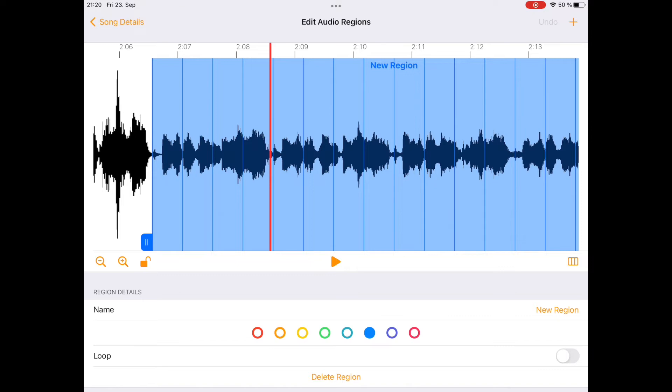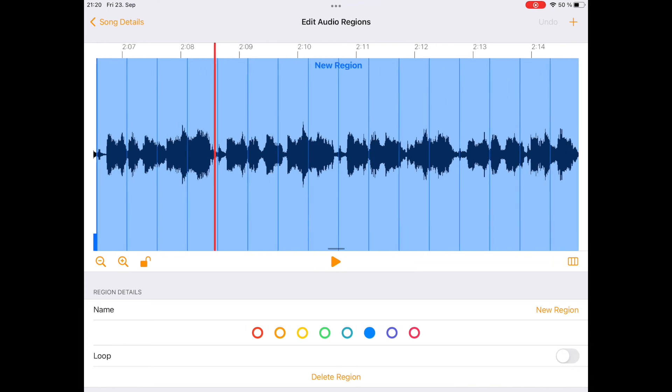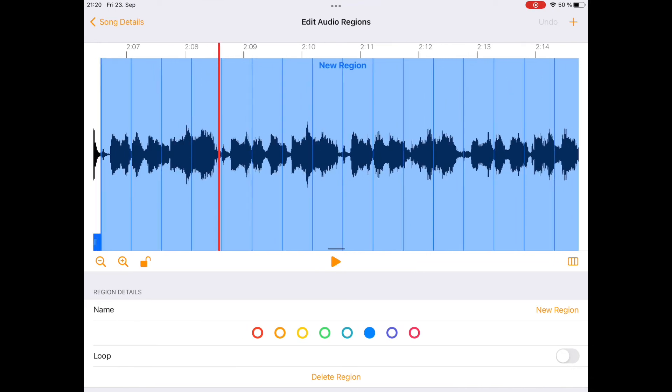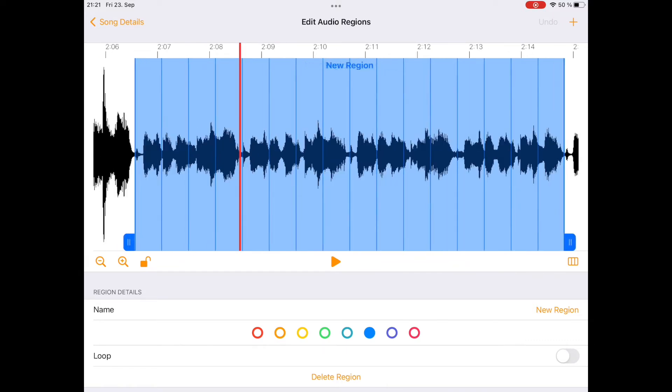This is because we have defined the correct tempo. The default loop length that the app creates or the default audio region length that the app creates is four bars. And so if you set up the correct tempo, you can be sure that it will be a four bar loop that should fit quite well. The length should be fine. If you realize that maybe the start point is not correct,